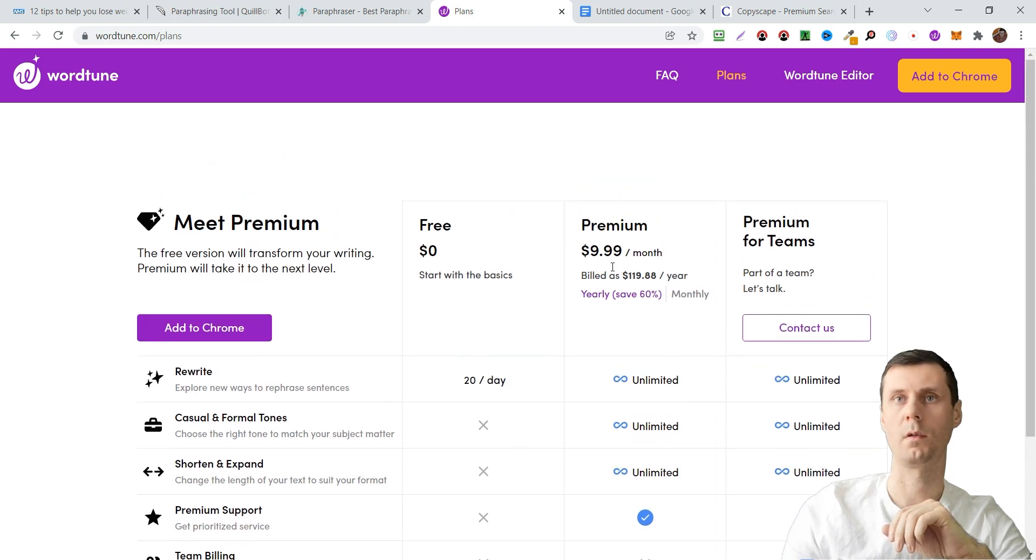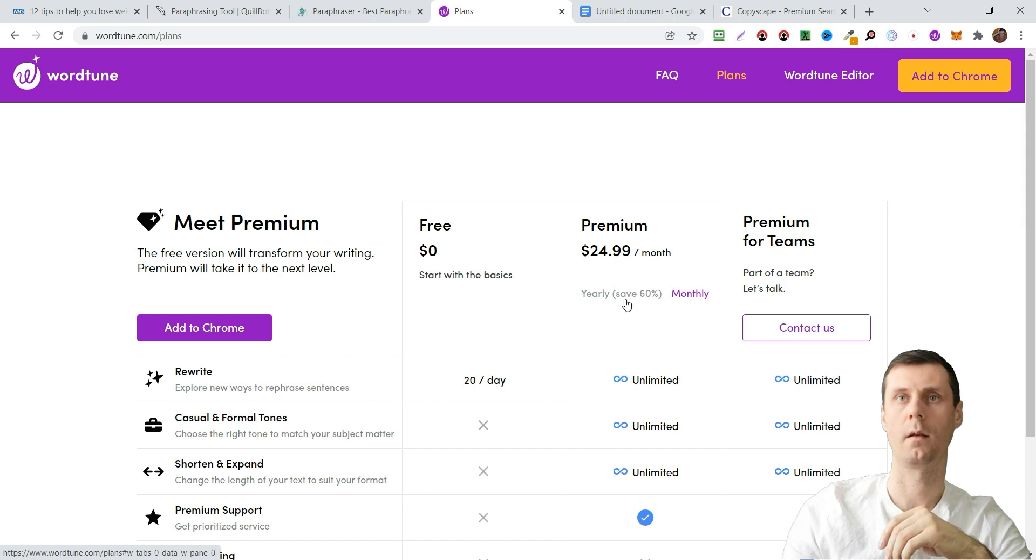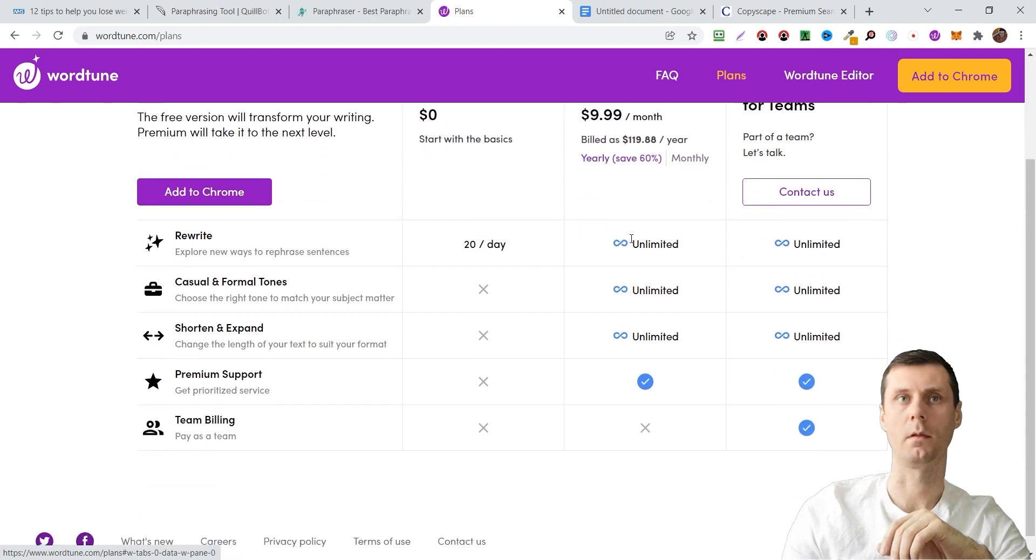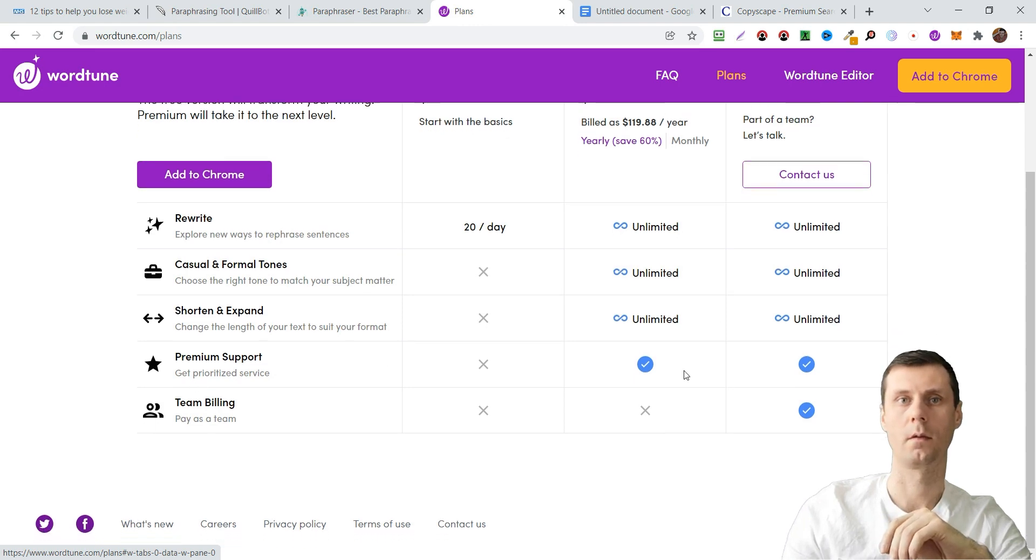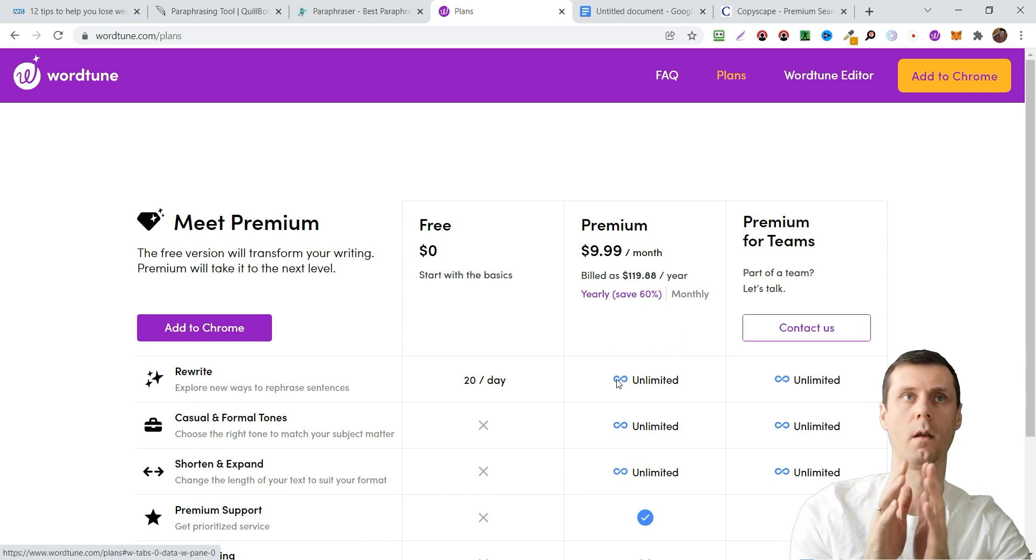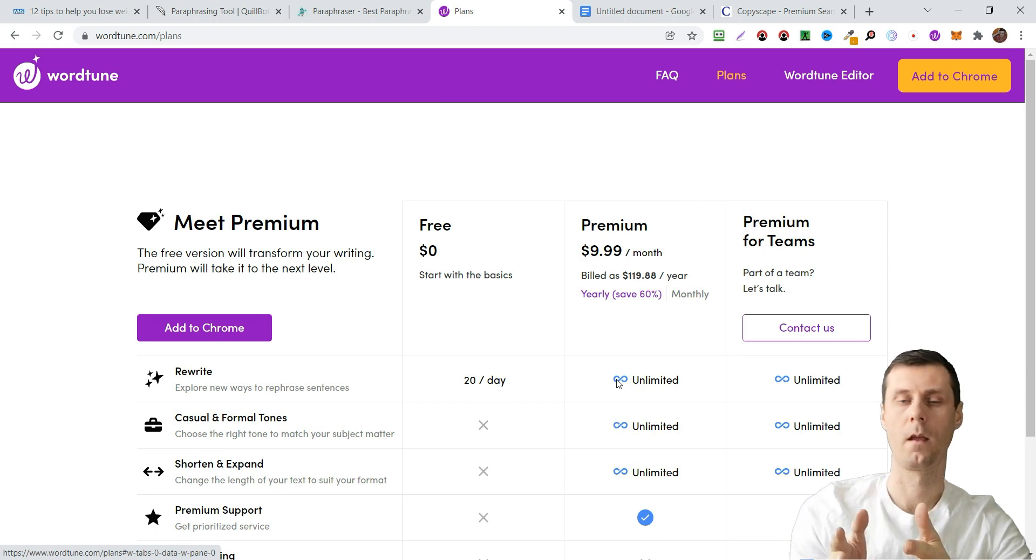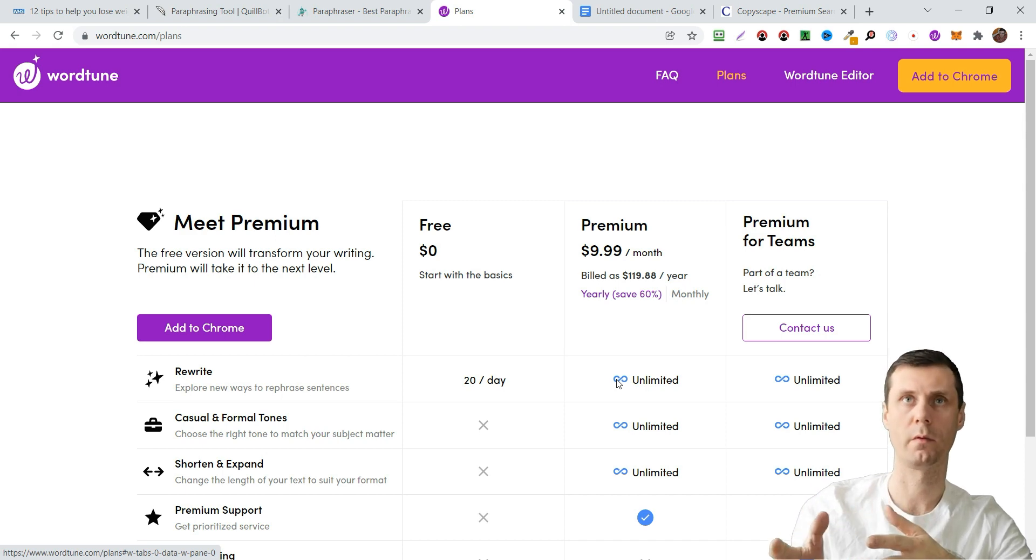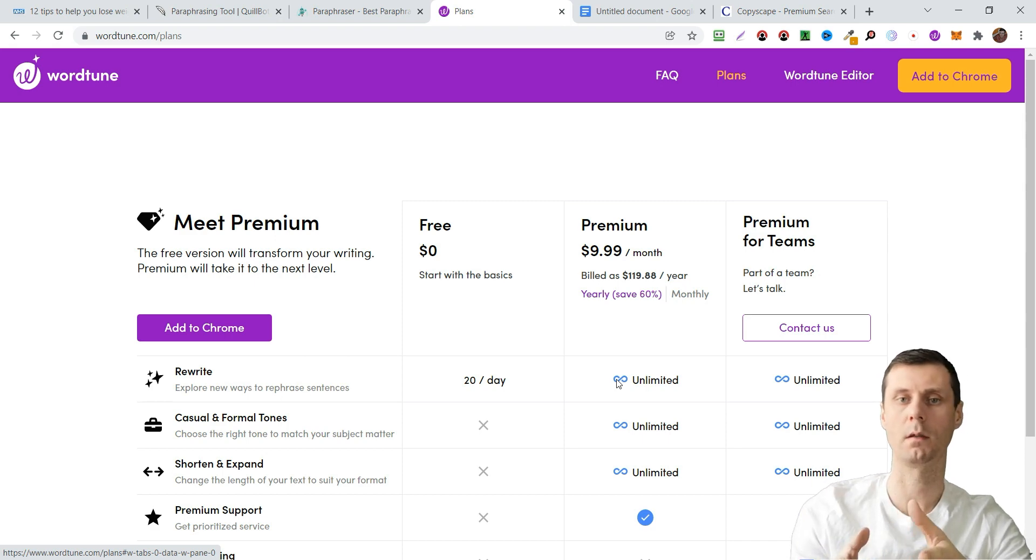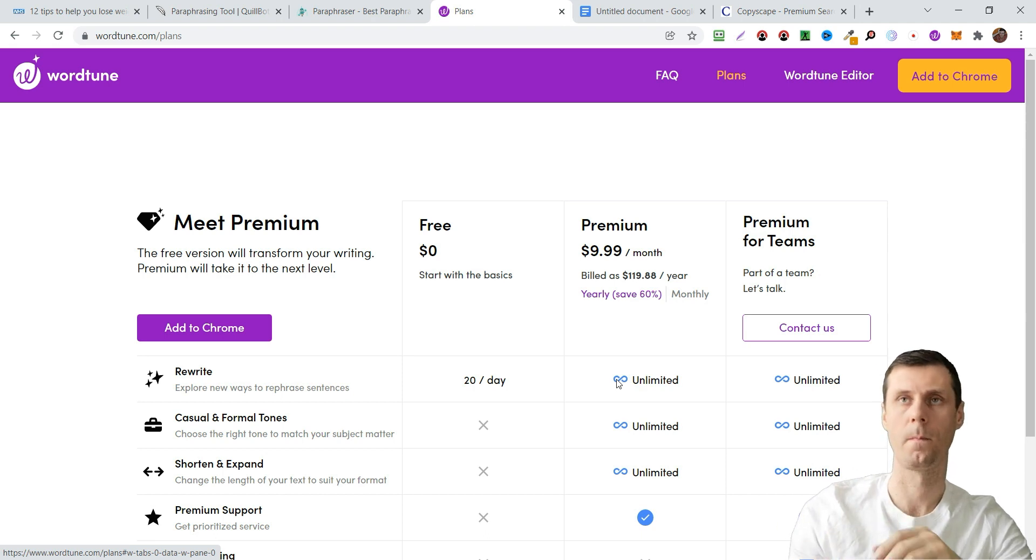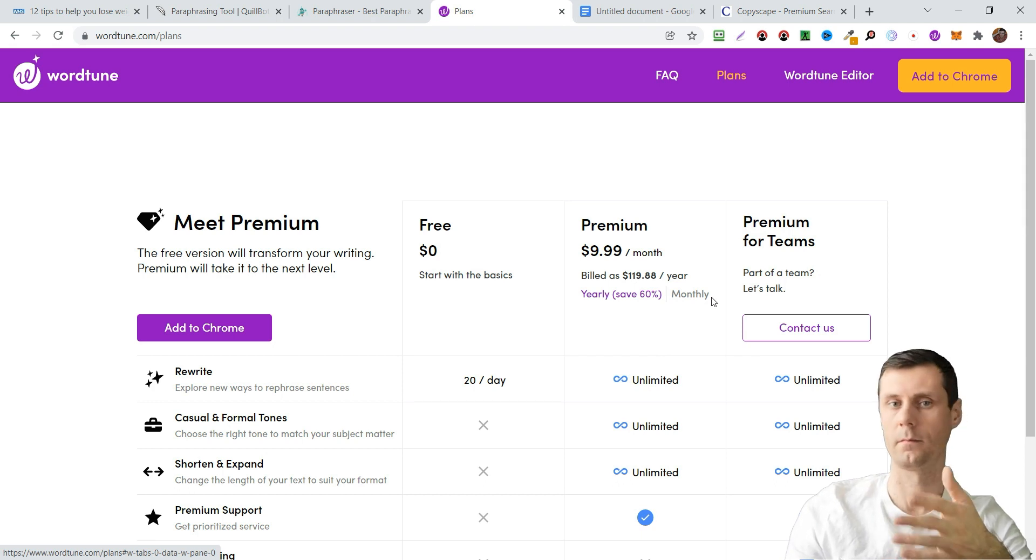But with unlimited, if you pay monthly it's going to cost about $25, yearly just $10 for unlimited rewrites, shorten and expand, and so on. I just advise you to use the free version because if you want to write a blog post or rewrite it, you can do 20 sentences one day and 20 sentences the next day and so on. But for YouTube descriptions or something else you can use it.